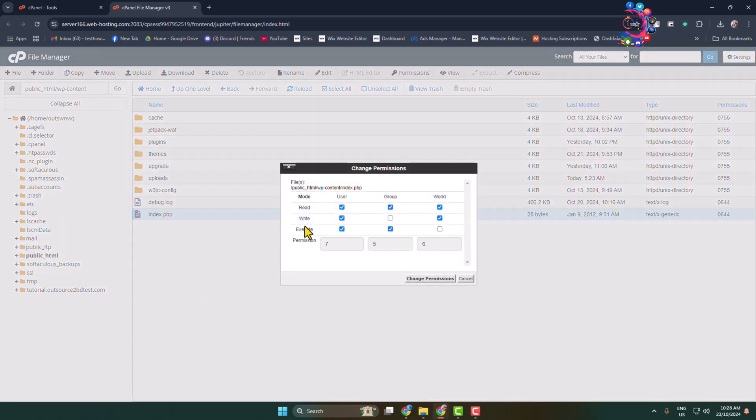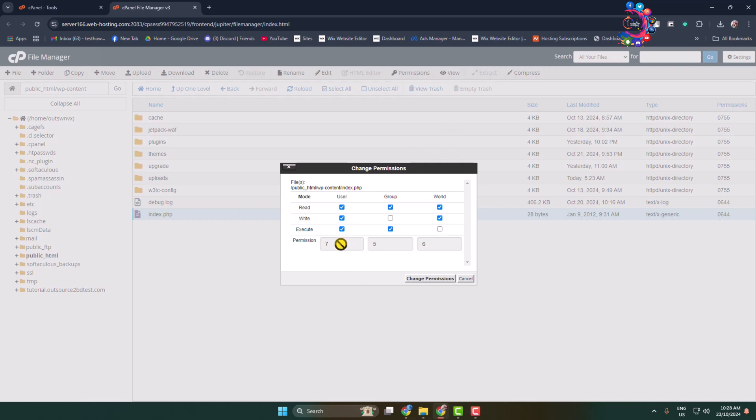For this index.php file, if you accidentally make permission 756 or anything else, then these 403 forbidden error can happen for your WordPress website. So we have to change this file permission to 644. All you have to do is uncheck and check these three boxes to make this permission 644, and after that just click on change permissions.